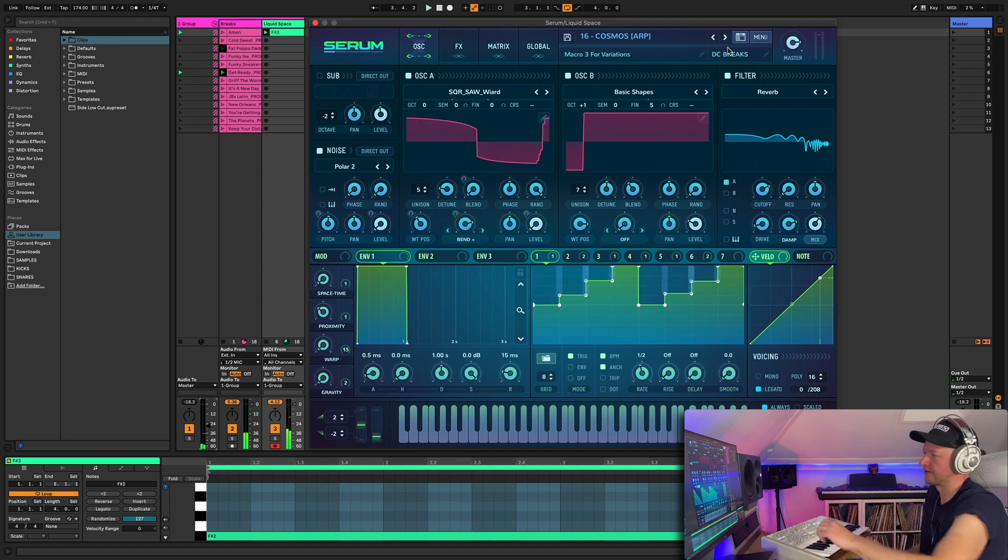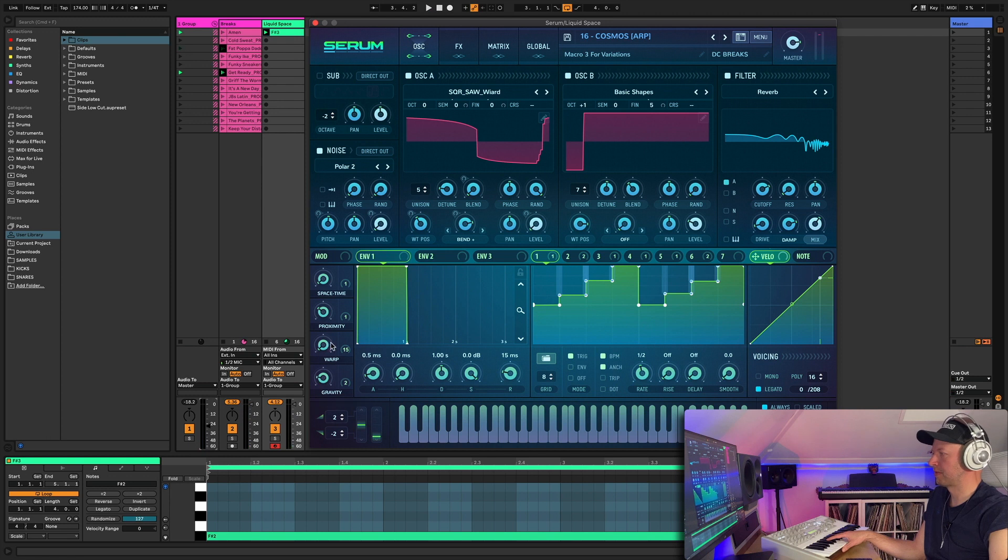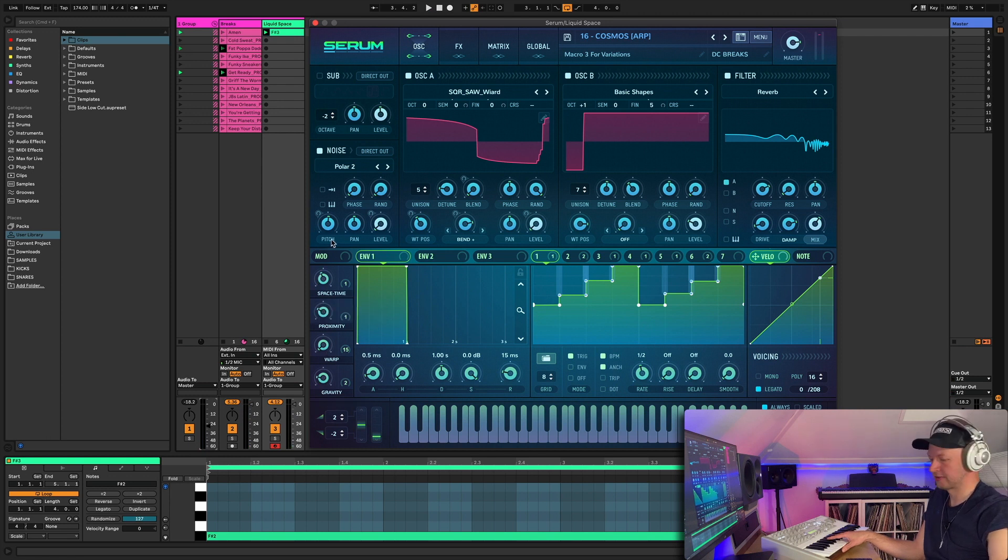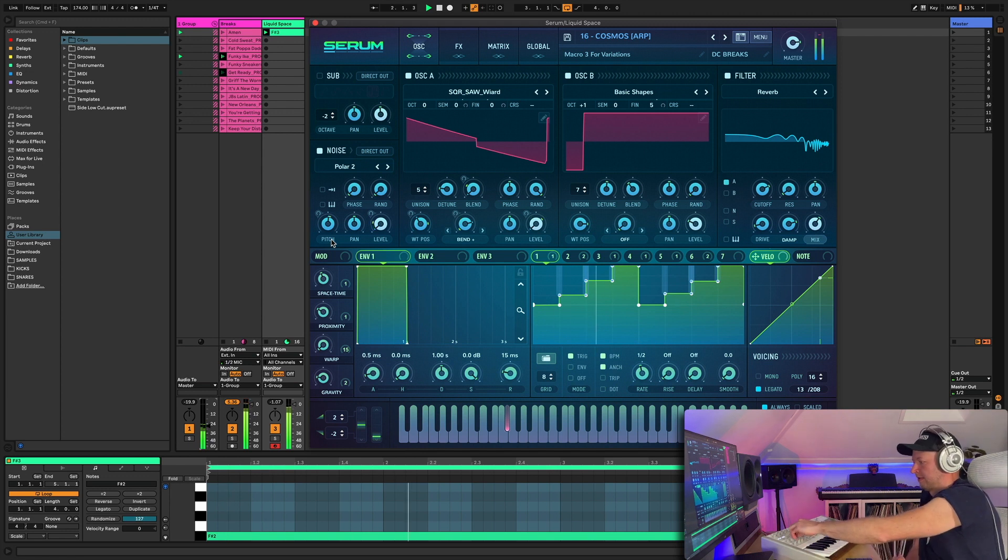Like, there's loads of variations that you can kind of come up with on here. It just kind of depends what you're trying to do.